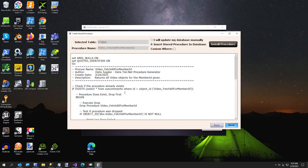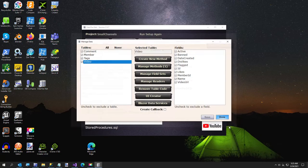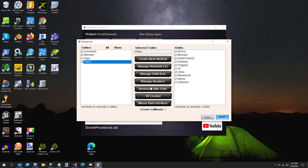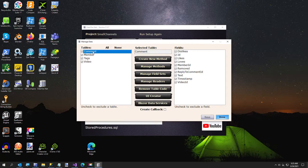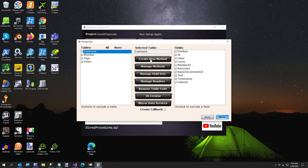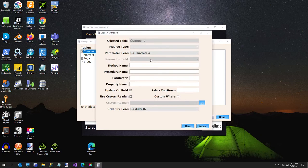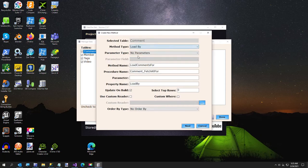So now our SQL Server database has this one. And I'm going to do one more. And then we'll go over there. I want to find all the comments for a video. So we're going to go to comment, another load by, single field, it's going to be video ID.